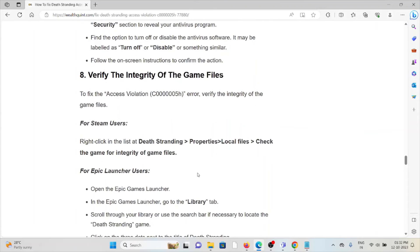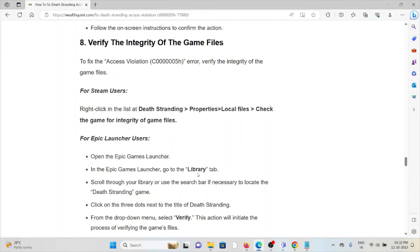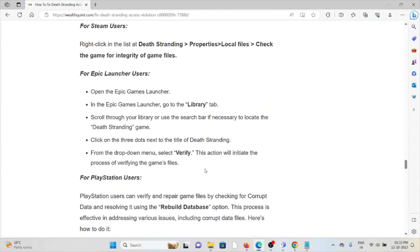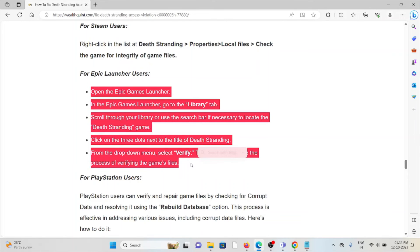The eighth method is verify the integrity of the game files. To fix the access violation error, verify the integrity of the game files. For Steam users, right-click on Death Stranding, select Properties, Local Files, then check the integrity of game files. For Epic Launcher users, follow these steps sequentially.